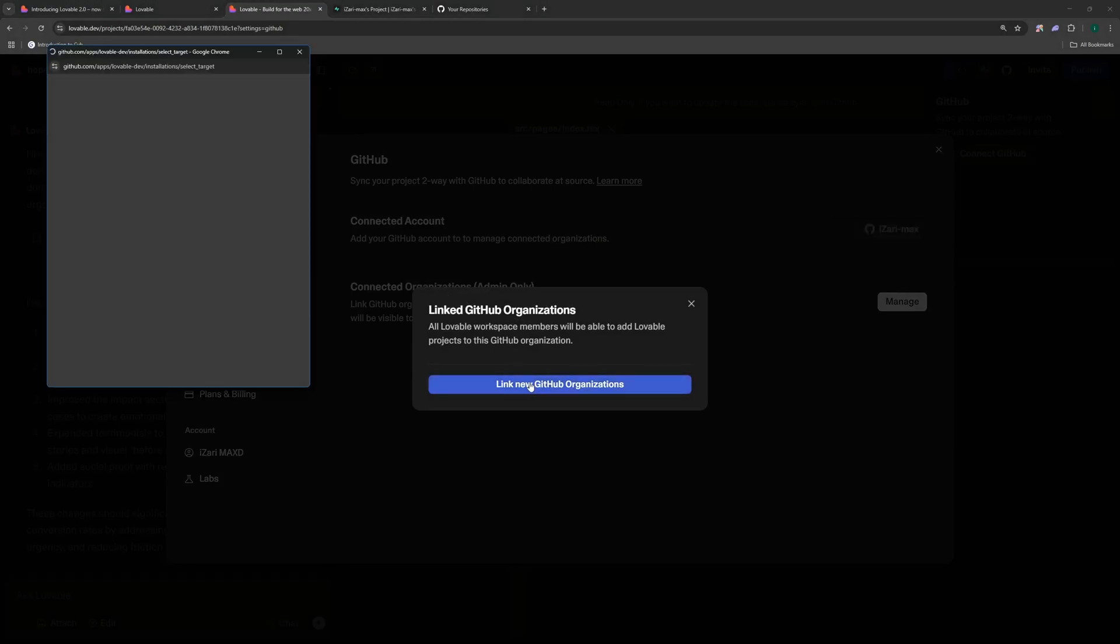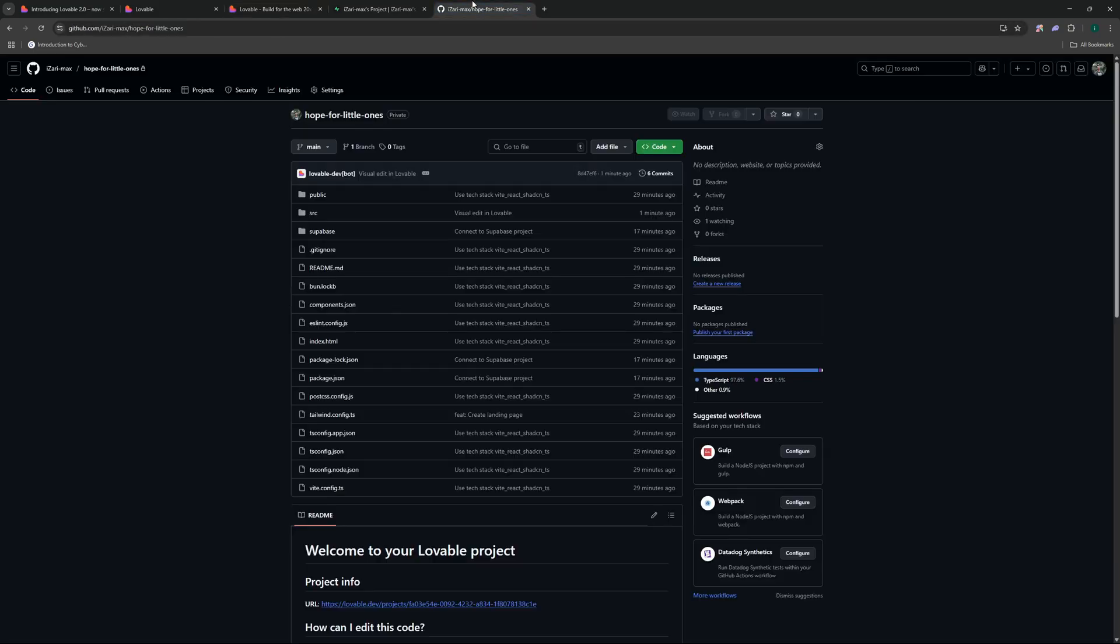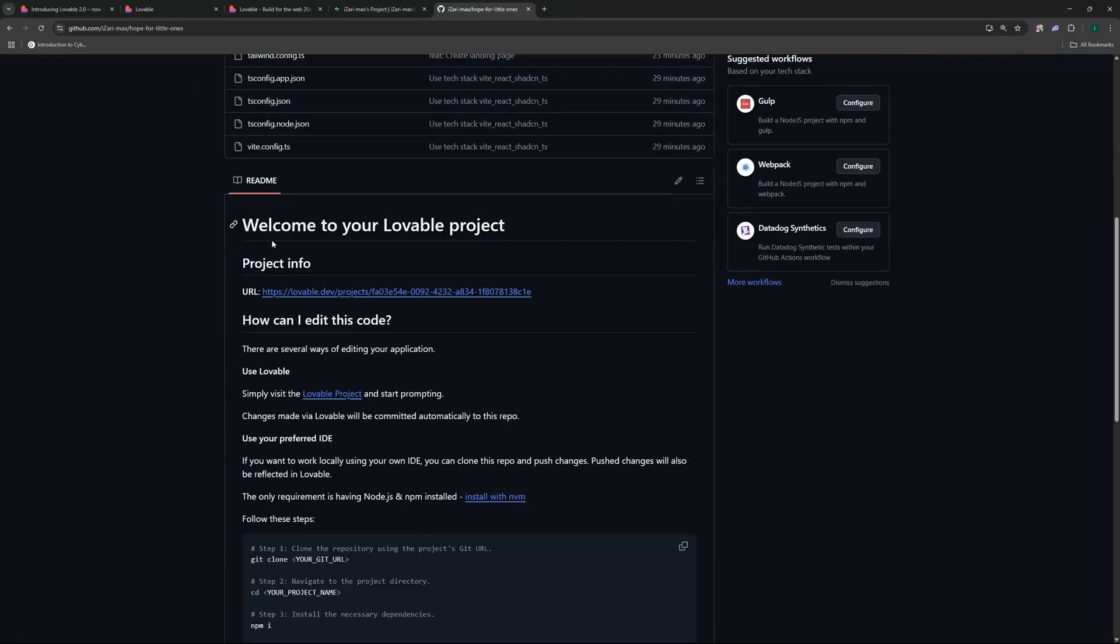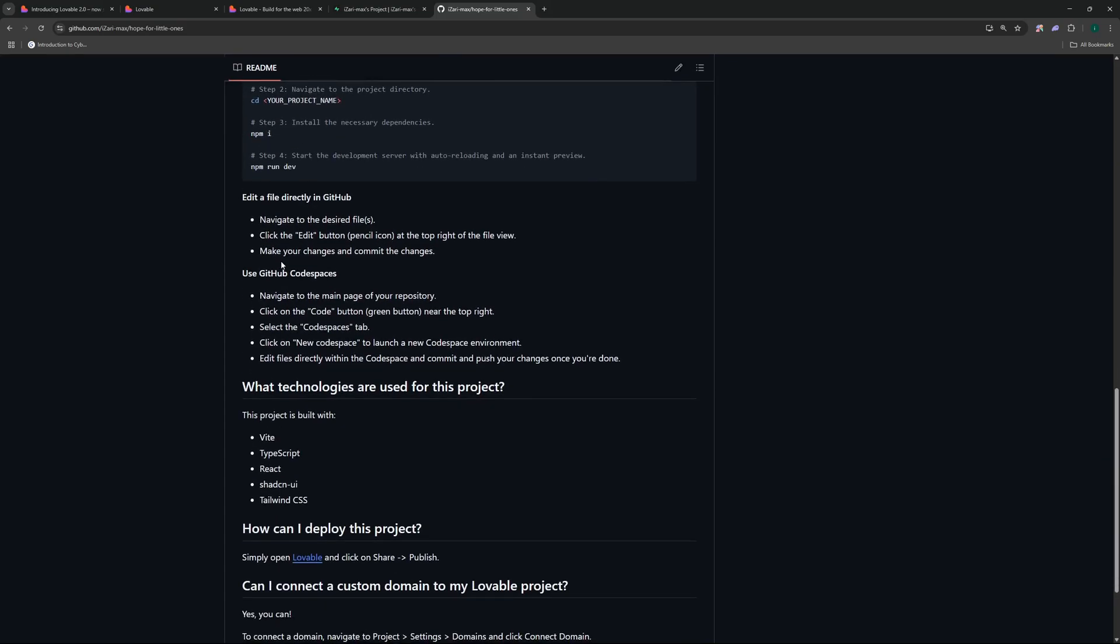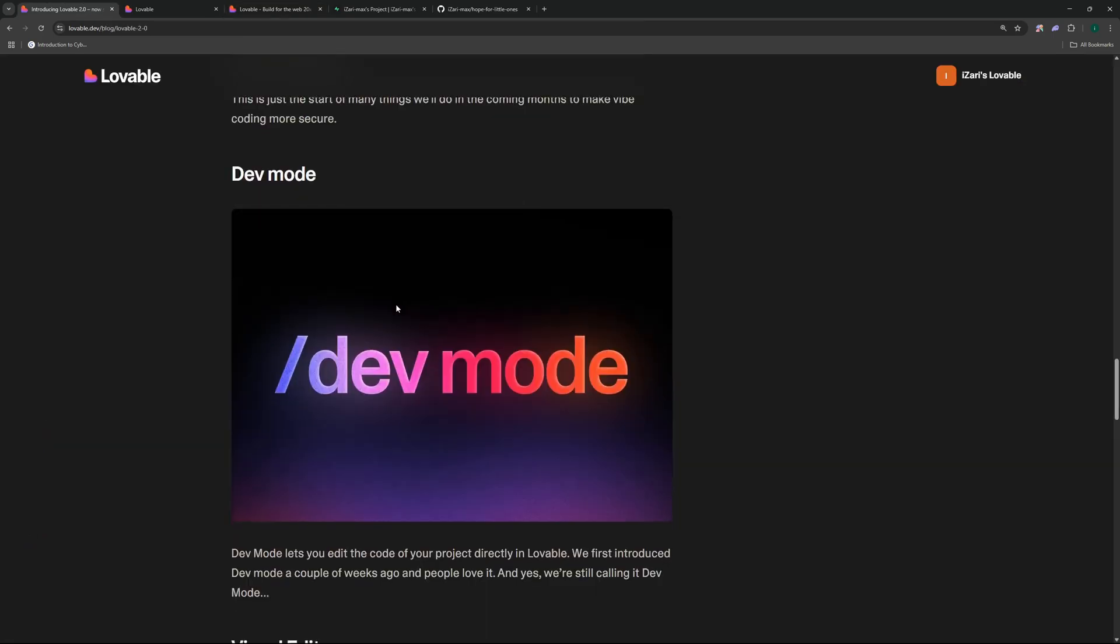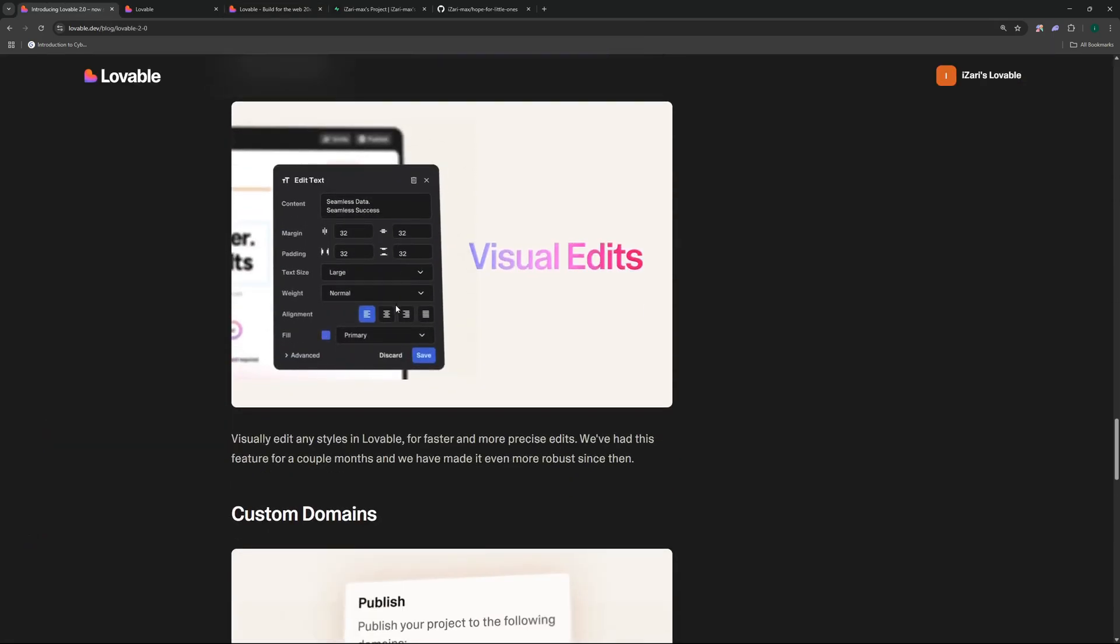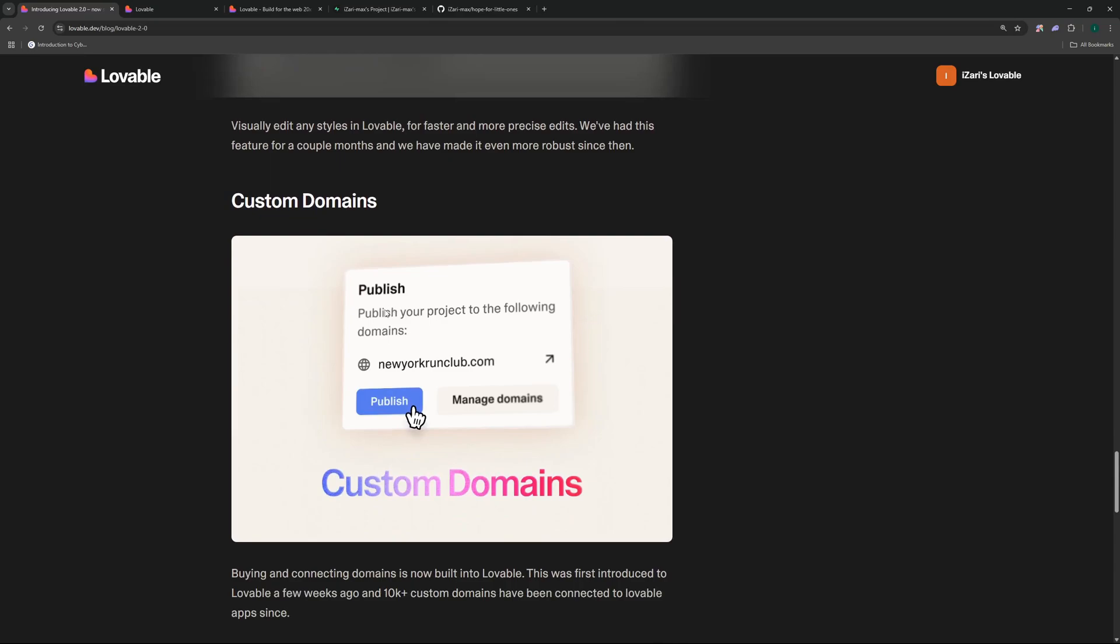As soon as I connected my GitHub account it actually transferred this project over to my GitHub account and I can view this project on my GitHub which is right over here. So I have the Hope for Little Ones right here. Let me zoom in a bit and I also have this readme.md to get started with this project. And that's how you can utilize this dev mode connected with your GitHub and sync your code base effortlessly.